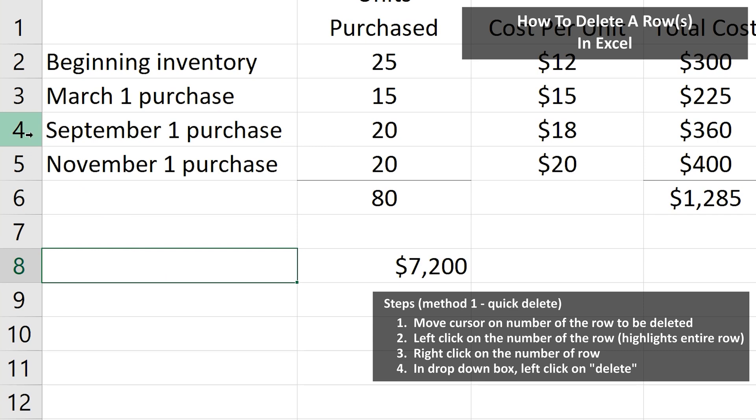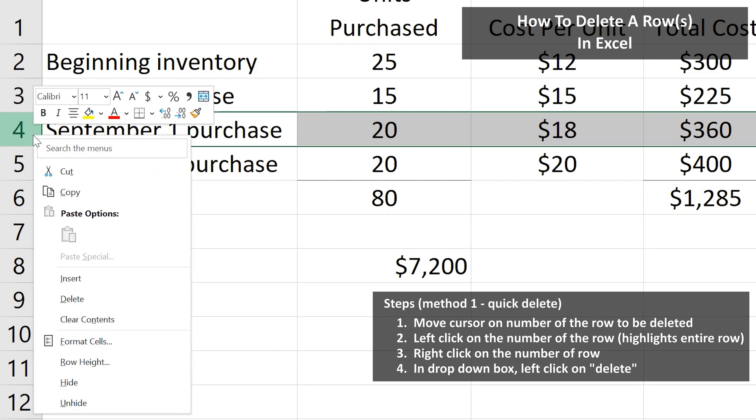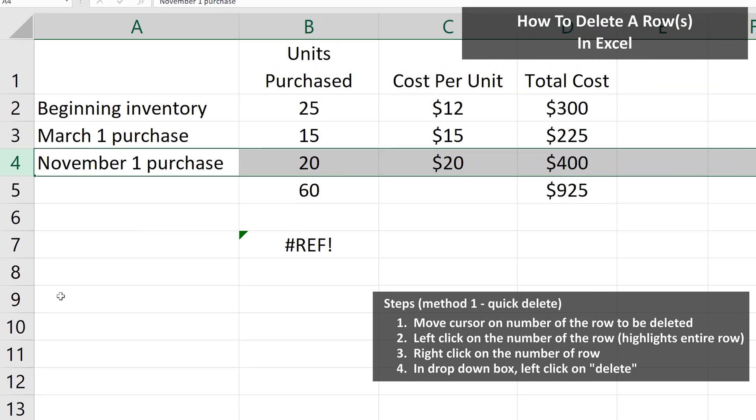Left-click once, and you'll see the entire row highlighted. Next, right-click and you'll see a pop-up box appear. From here, go down to the word delete and left-click on it, and the row will be deleted.